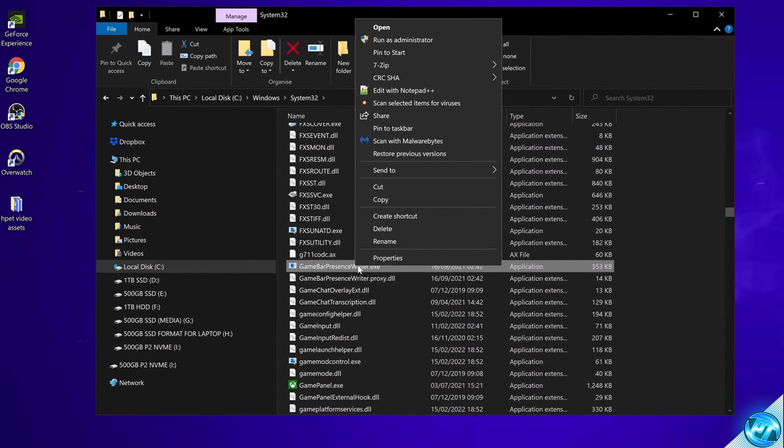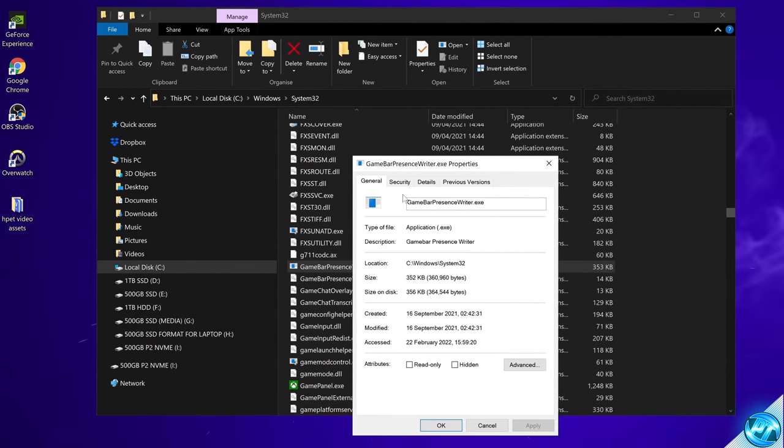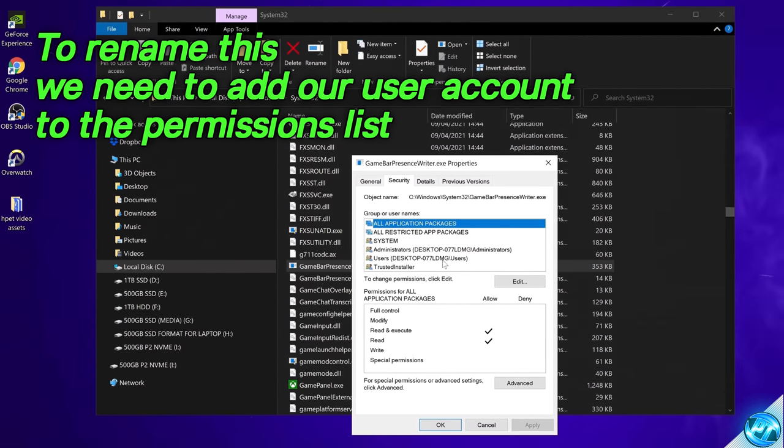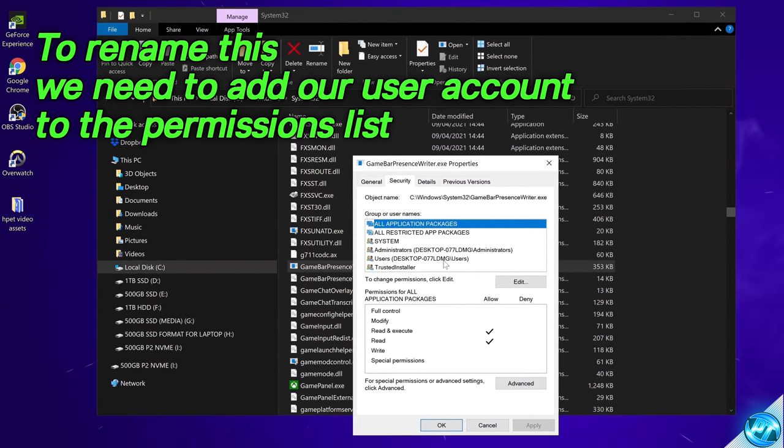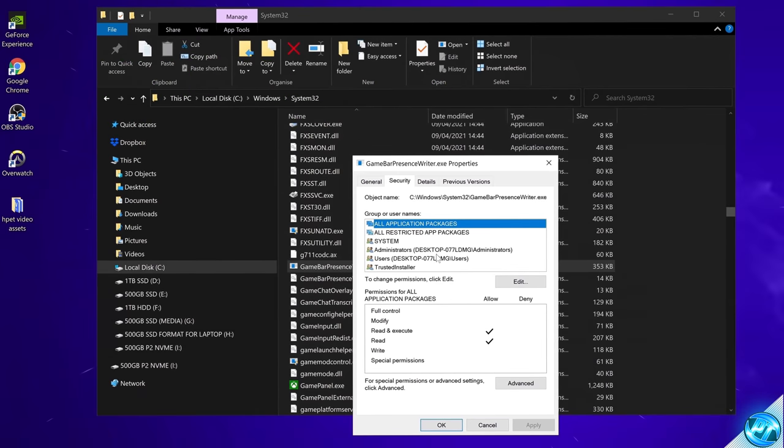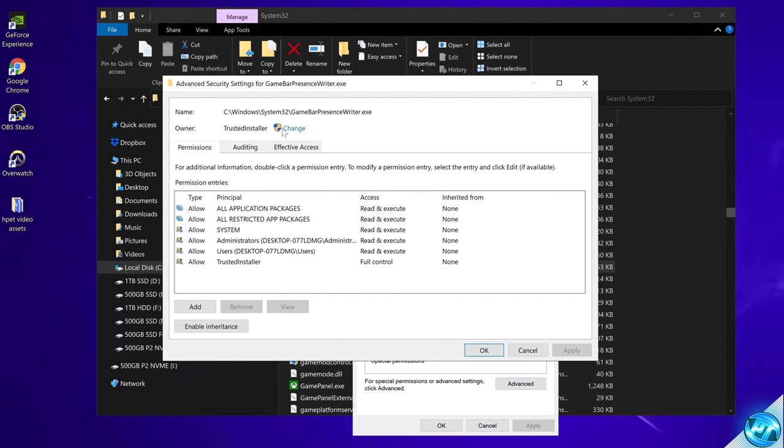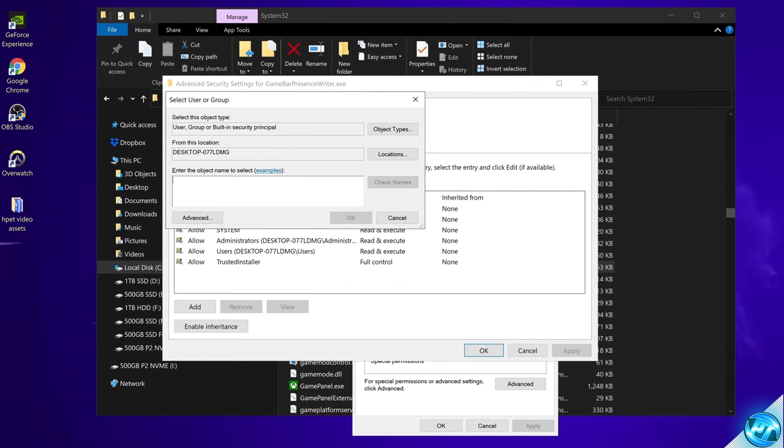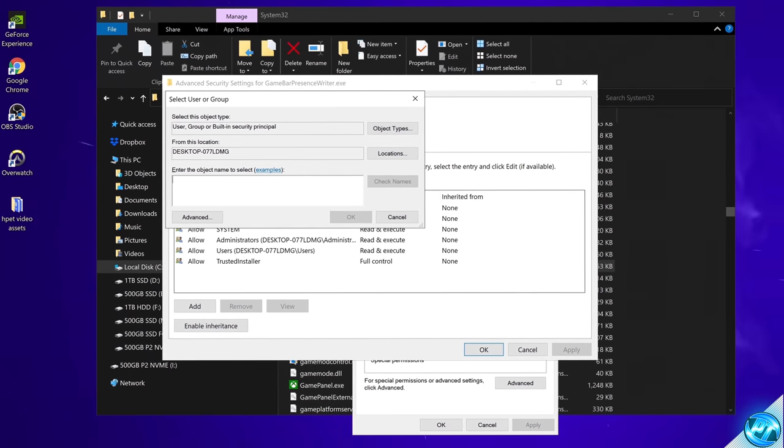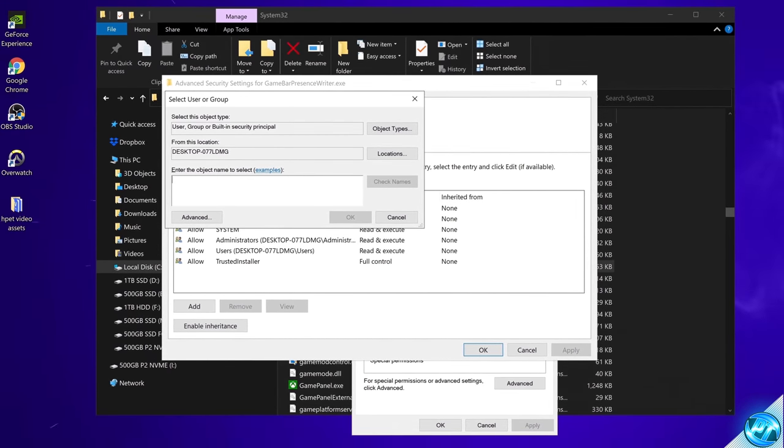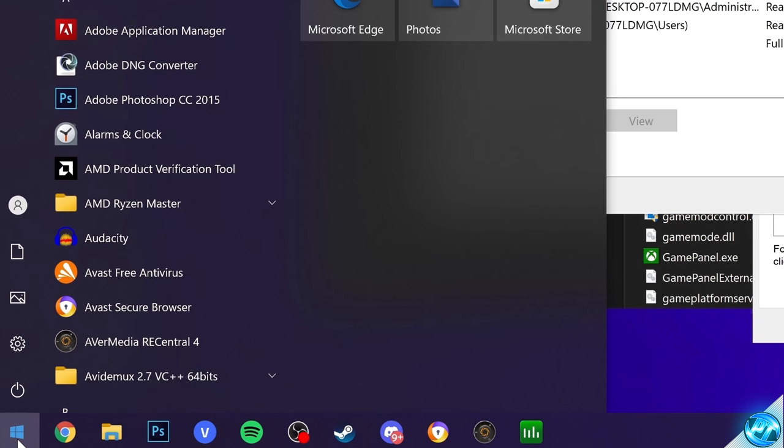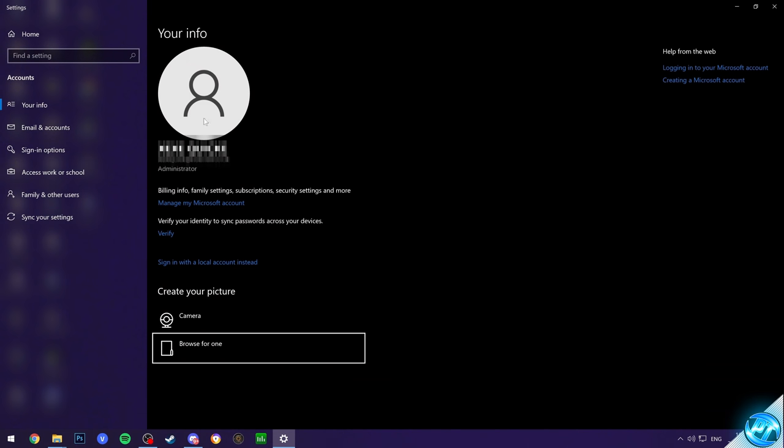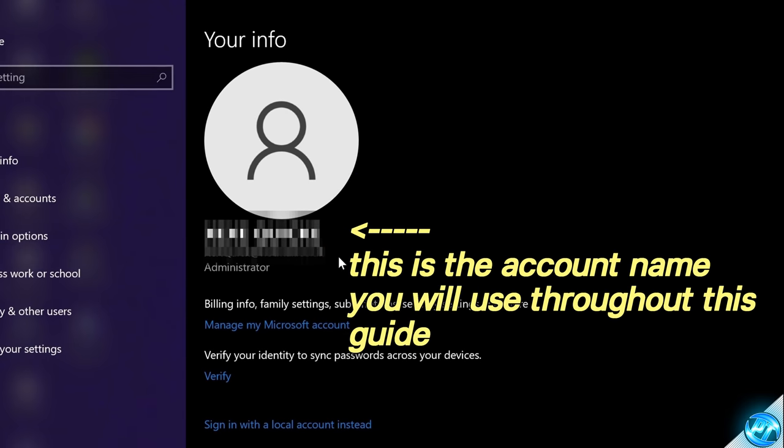Right click on game bar presence writer. Head over to properties. Head over to the security tab. We then need to add our current Windows user which we're logged into to the security tab so we can make changes to this file. To do this we're going to navigate down to the advanced section. Head up to the owner section then select change. Inside of here you then need to input the current username of your PC or the Microsoft account in which you are using. You can find this out very simply and easily by navigating down to the bottom left. Right clicking on your Windows profile then selecting change account settings.